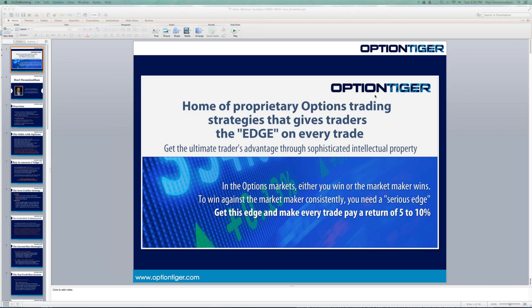No system can be 100% perfect. However, what we're talking about are methods — how do you approach certain trades and certain strategies, especially with options. In the options market, we are dealing with the market maker, which is very different from the stock market. That is the reason we need an edge.